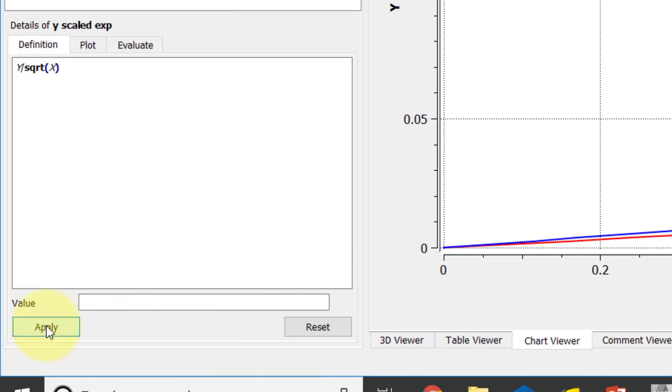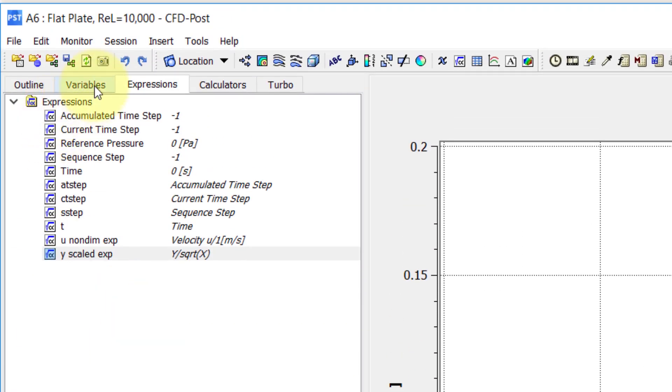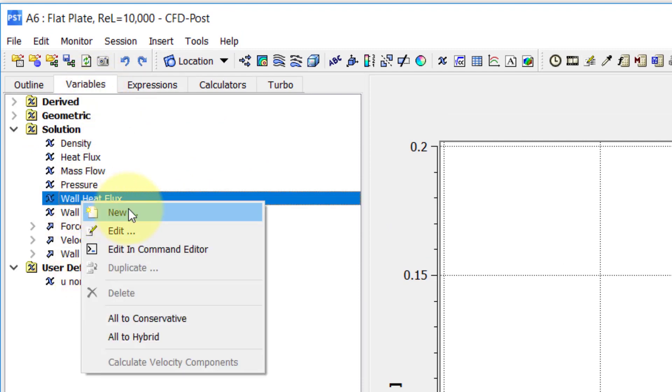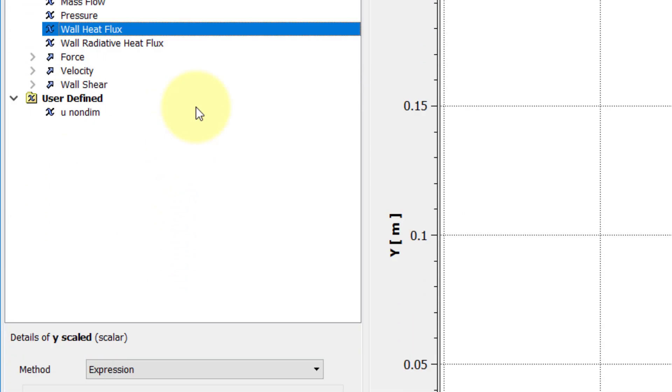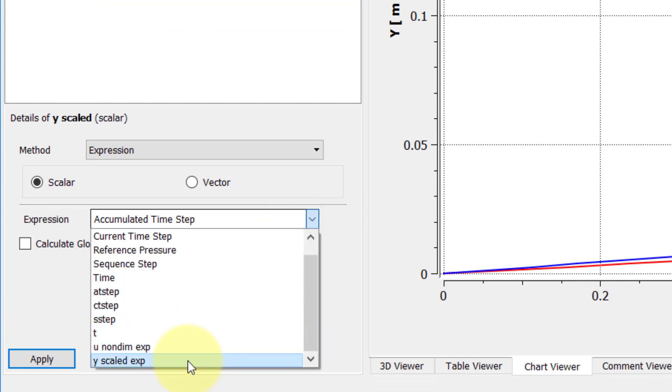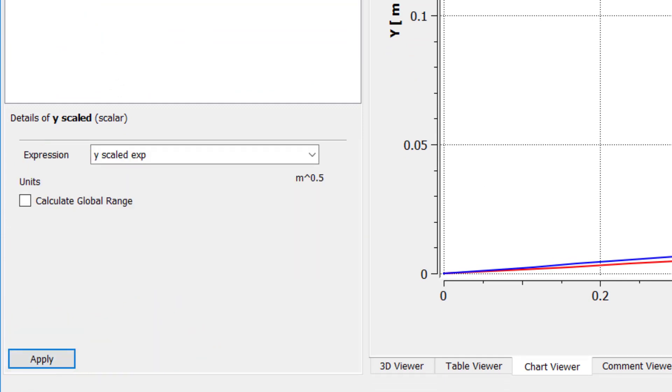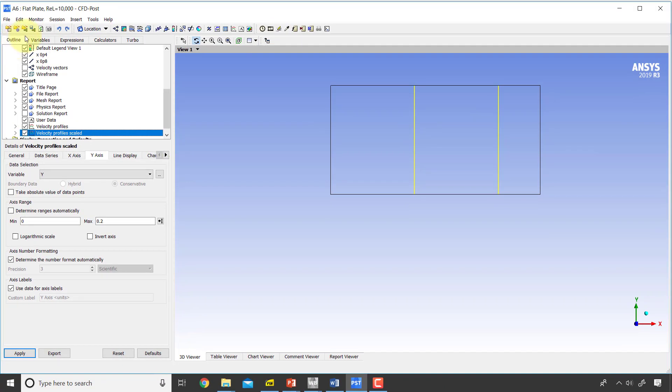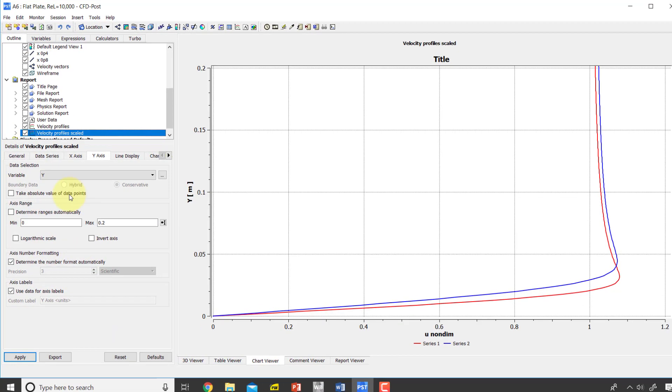Then create a variable, user-defined variable, new. I'll call that y scaled, and the expression is y scale expression, and I'll say apply. Now if I come back here and go into the chart viewer.